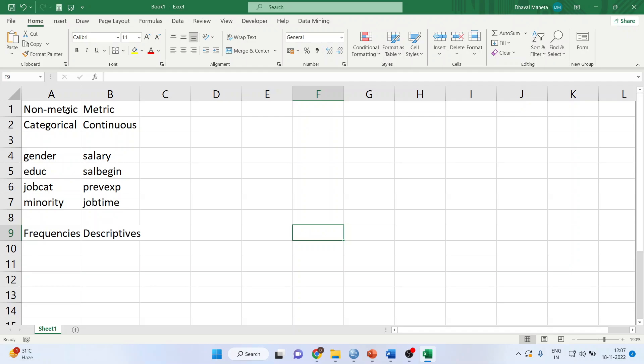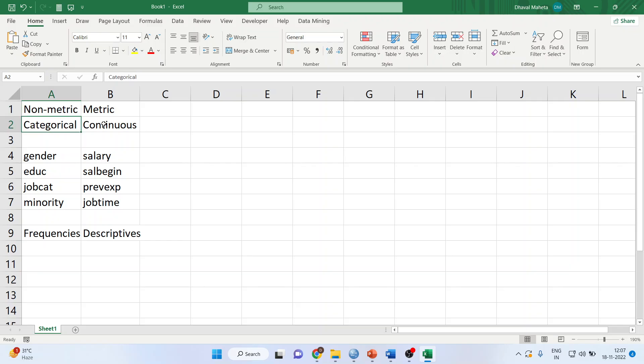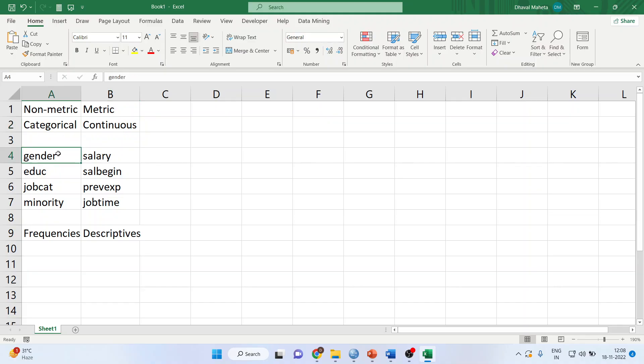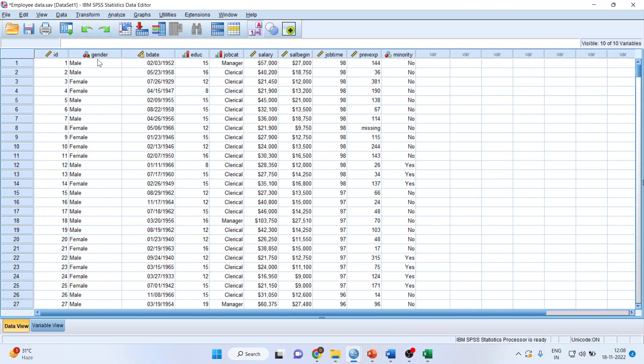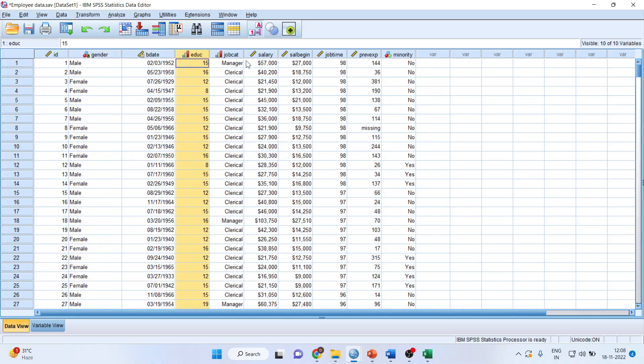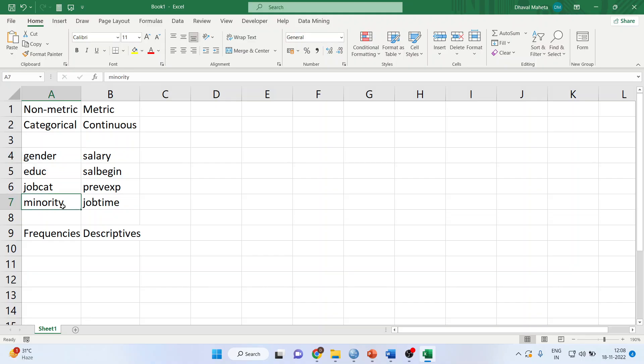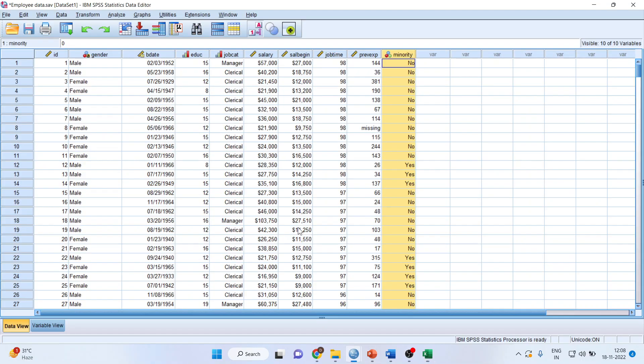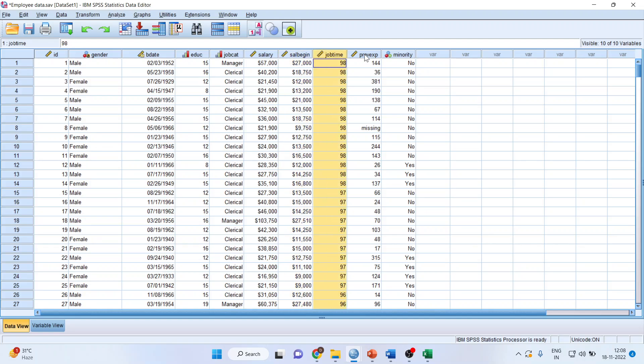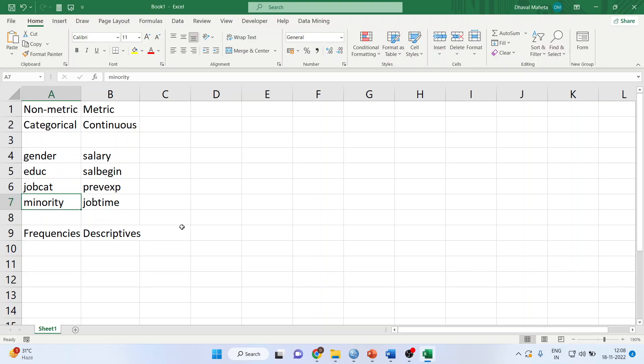Bifurcate your variables into two categories: non-metric and metric. Non-metric is categorical, metric is continuous. The categorical variables are gender, education, job category, and minority. The continuous variables are salary, salary begin, job time, and previous experience.